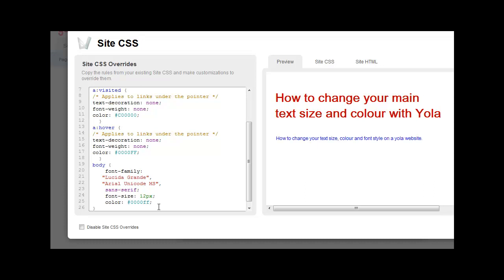I'll change it to blue now, and the text will change to blue. Now we'll try changing it to red. And the text has changed to red. Go back to blue now.